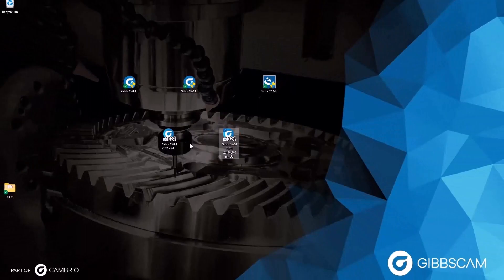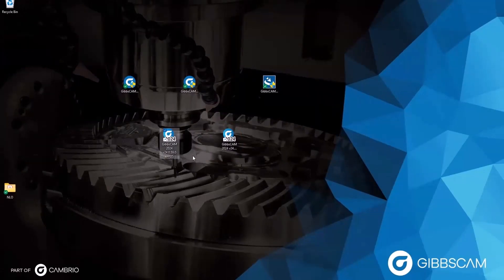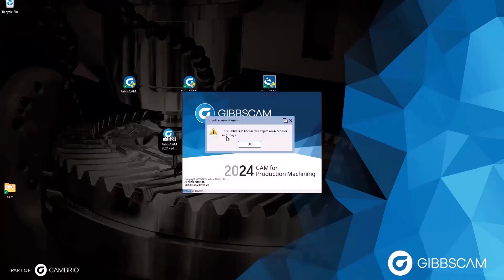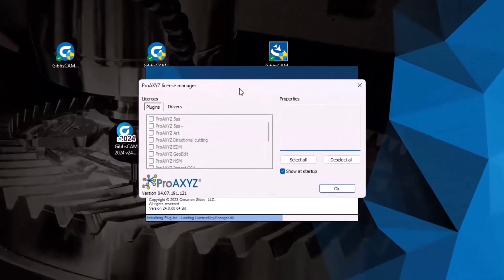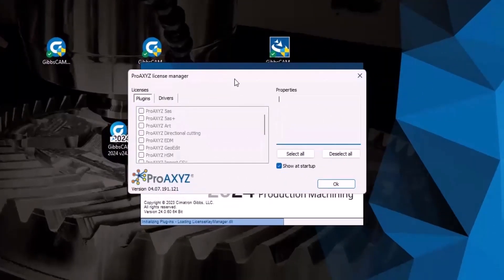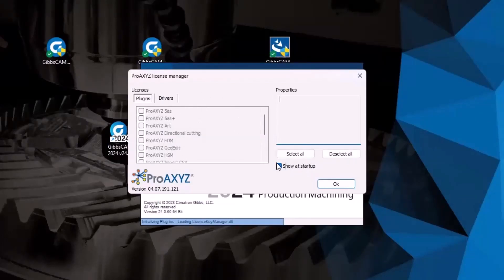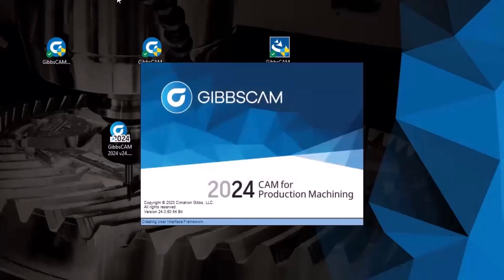The newest version of GibbsCAM is installed on your client PC. Because we already registered and have a license file from when we installed version 24.0.59, all we need to do is simply open 24.0.6. I'm met with my temp expiration warning, click OK, and GibbsCAM opens. If you're familiar with the Pro Access License Manager plugin and need those options, check them now. Otherwise, uncheck Show at Startup and click OK to continue opening the software.